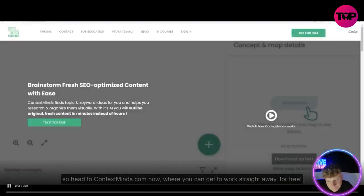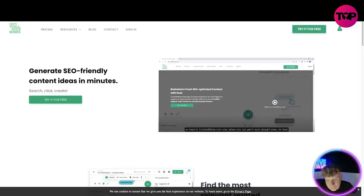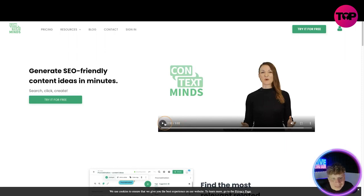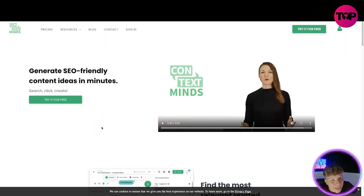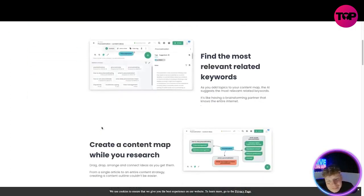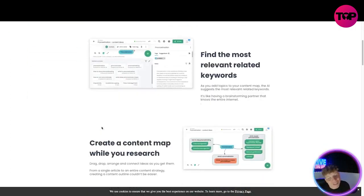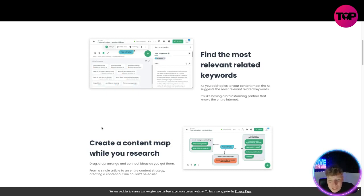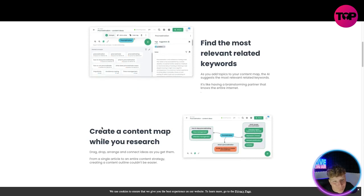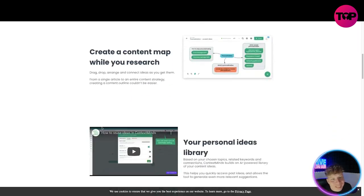That's where we are — and I'm going to show you how you can get everything we just talked about for a lifetime deal. Going back over it: the AI finds the most relevant related keywords as you add topics to your content map. You've seen how it works. I'm now going to do a live demo so you can actually see it happen.